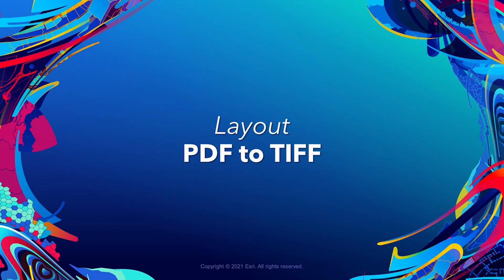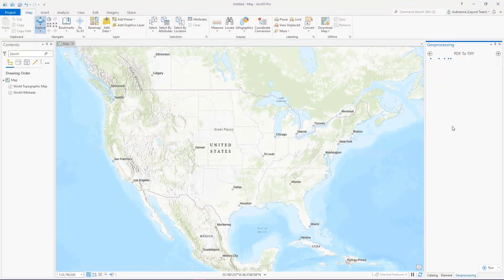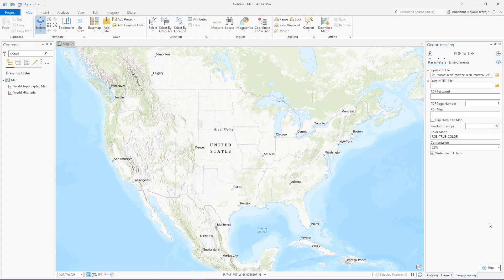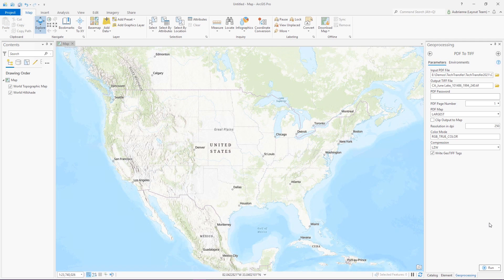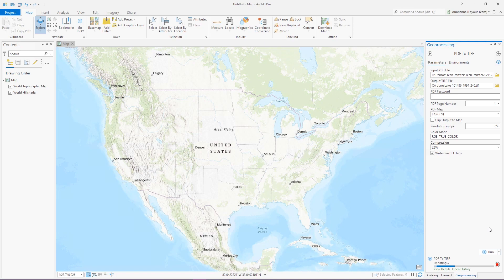PDF to TIFF. ArcGIS Pro 2.9 introduces the PDF to TIFF tool. This tool is especially useful for converting a geo-referenced PDF file into a Geo TIFF file, which can be added to a map as a raster dataset. A variety of options are available in the tool, including which page of the PDF to convert to TIFF, and choosing which map in the PDF you would like to use for referencing the Geo TIFF. In this case, the largest map will be used.